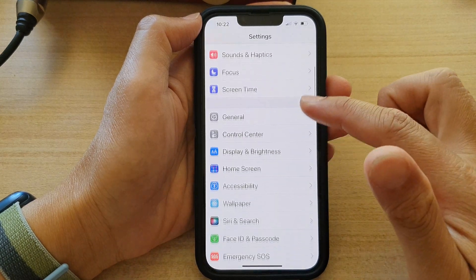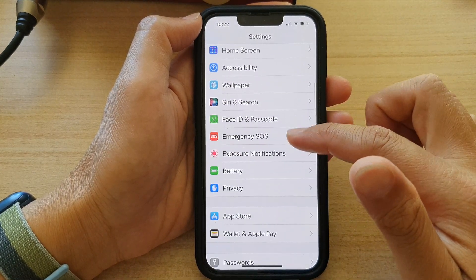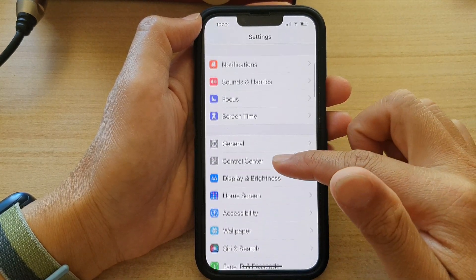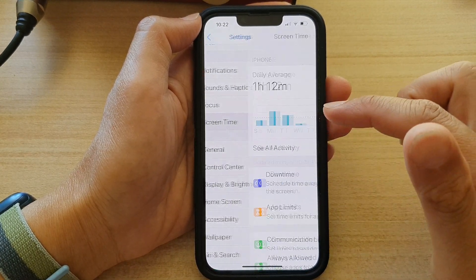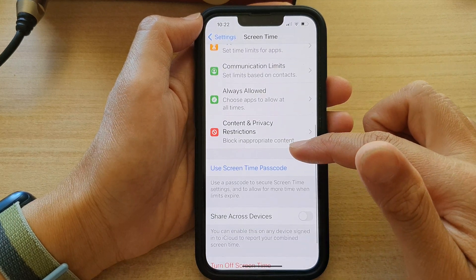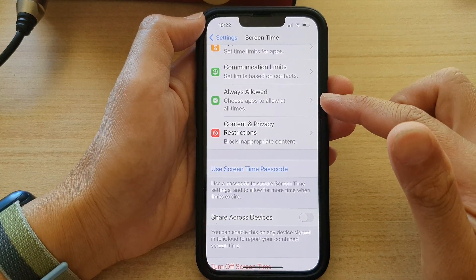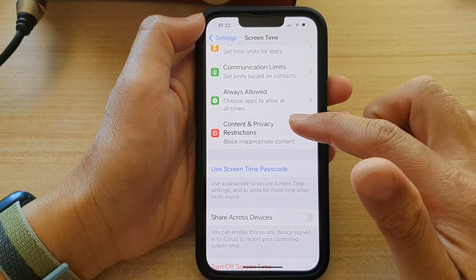In Settings, go down and tap on Screen Time. Next, you want to go down and tap on Content and Privacy Restrictions.